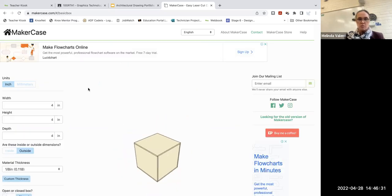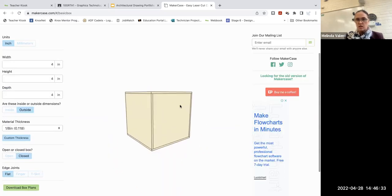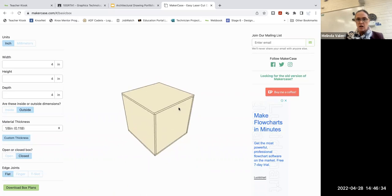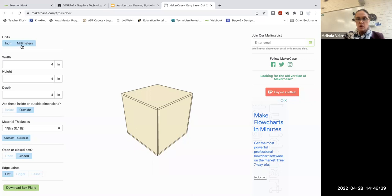Once you're inside Basic Box, you can see that there's a quick start object. You need to change a few things to create your box.